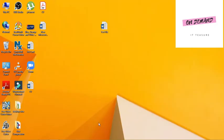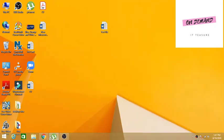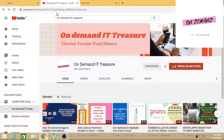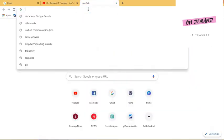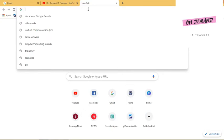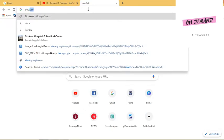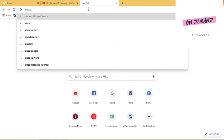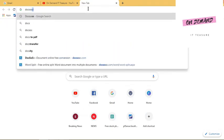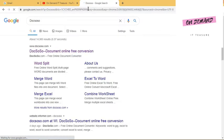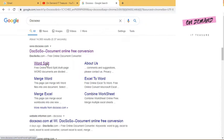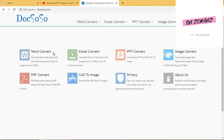So what you need to do is simply just need to open one website which is docsoso. You can directly click on this website or even you can click on Word Split as well.